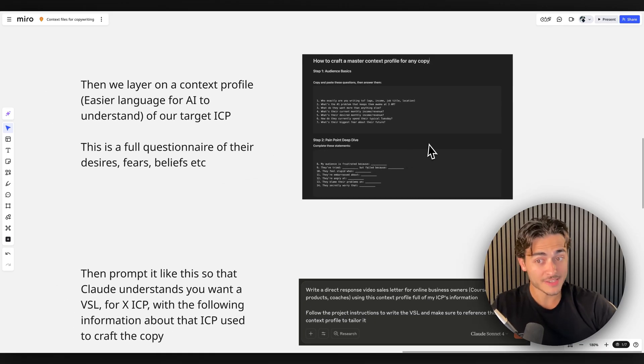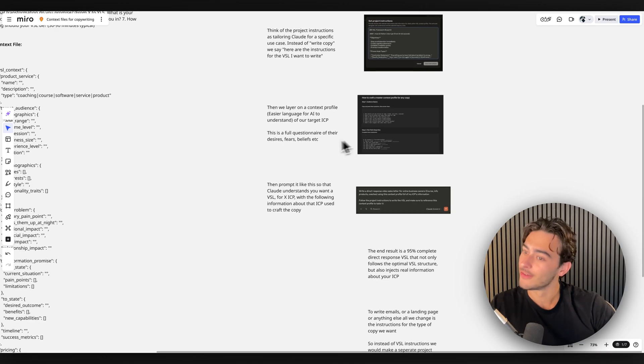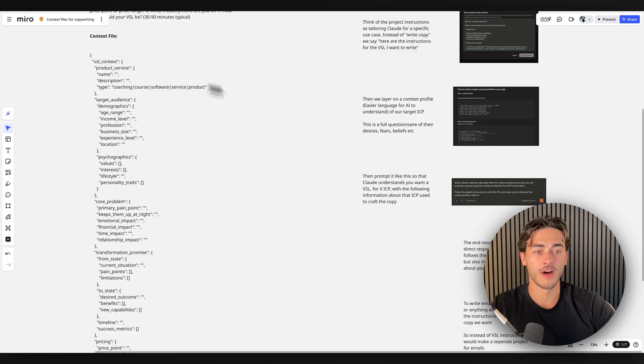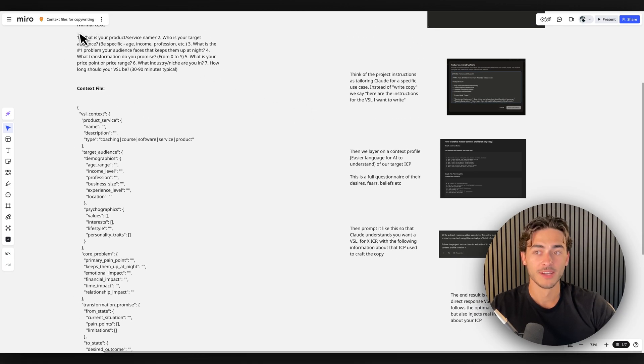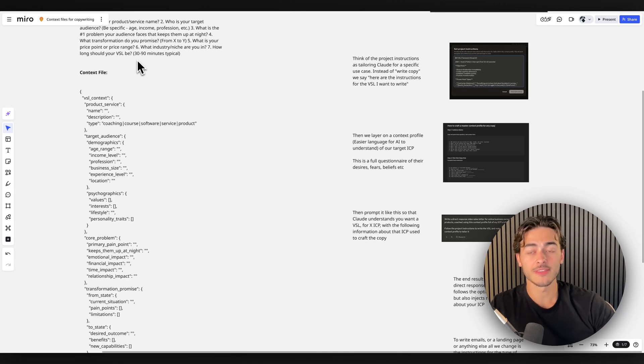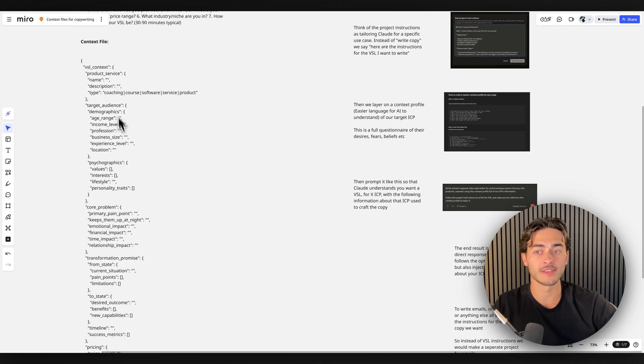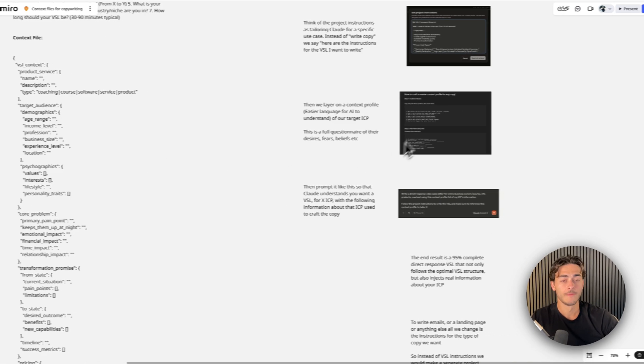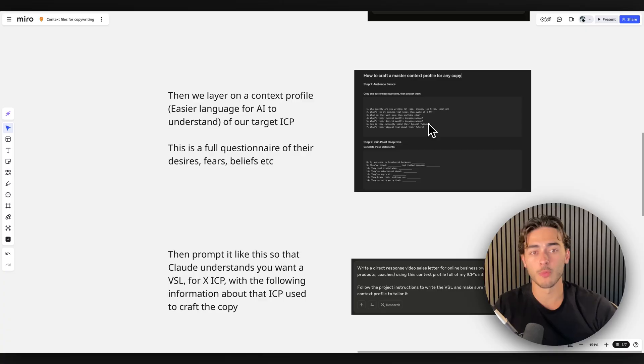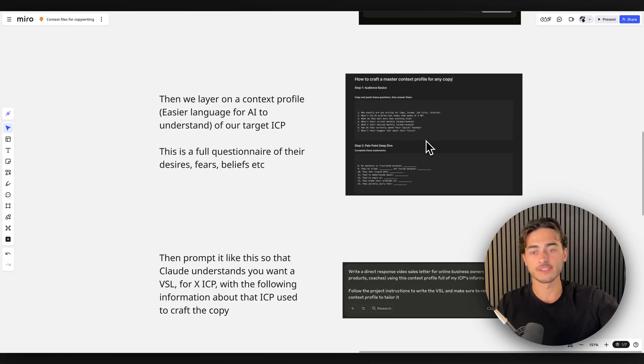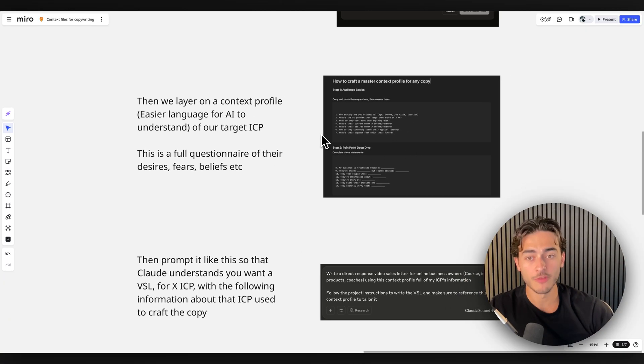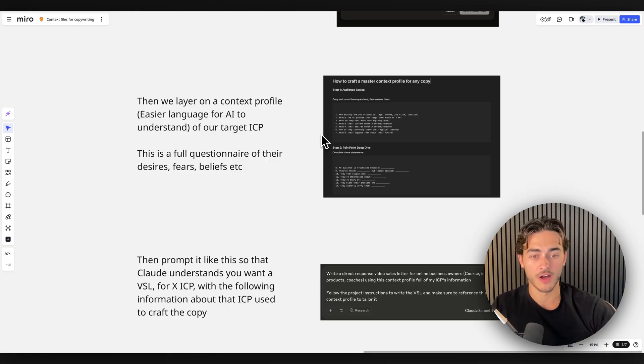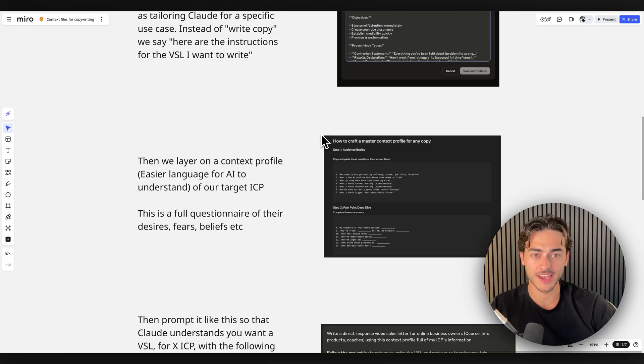So it's like 42 questions. Now within this, I then turn this into, guess what? A context profile. So I take this from the questionnaire and then I say, Claude, turn this exact questionnaire into a context profile. Then this context profile is what I am just simply calling for internal purposes, a master audience context profile. So this is basically a context profile of my exact ideal client profile that I can then do this with, which is freaking insane. I can then save the project.